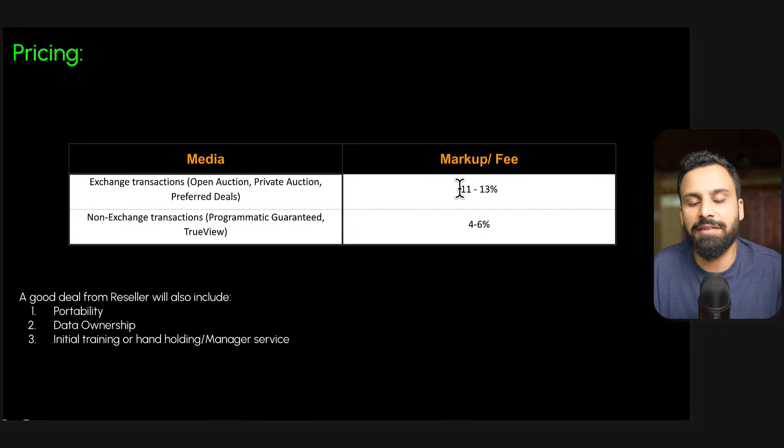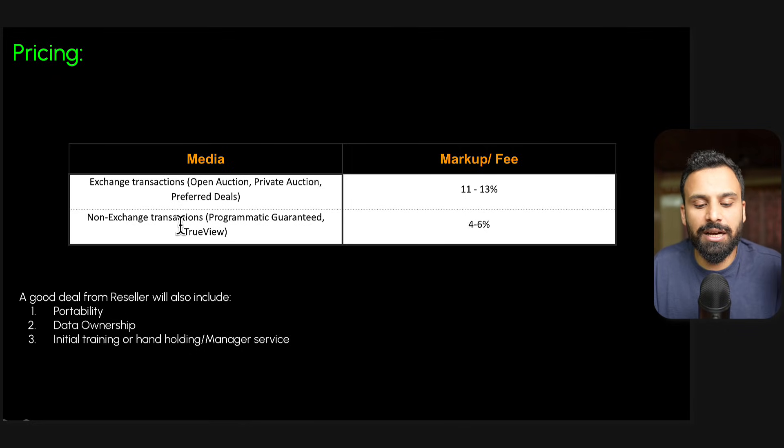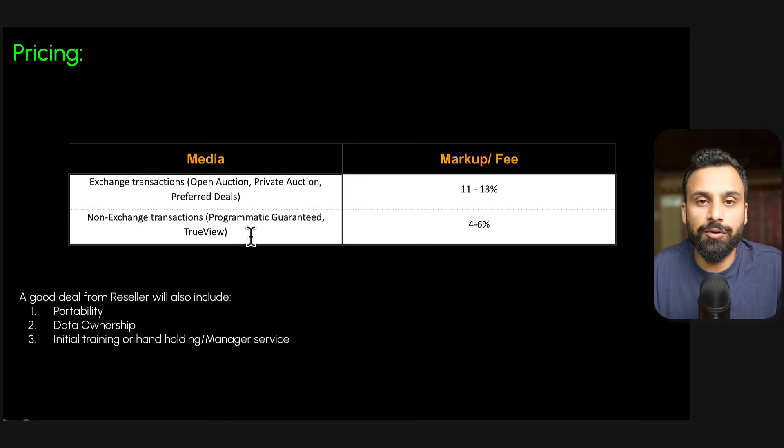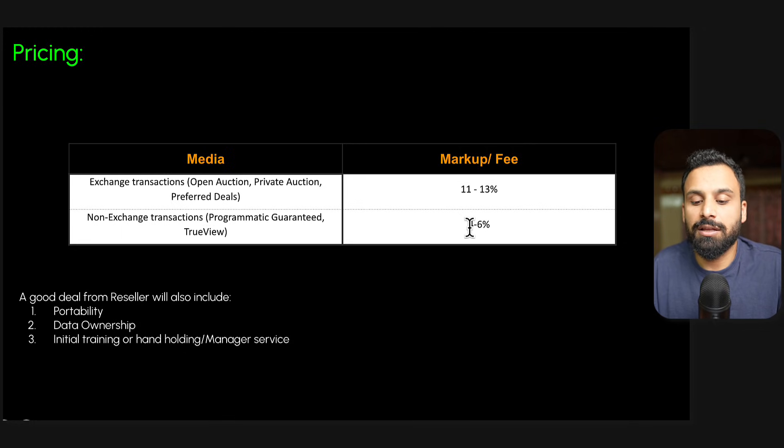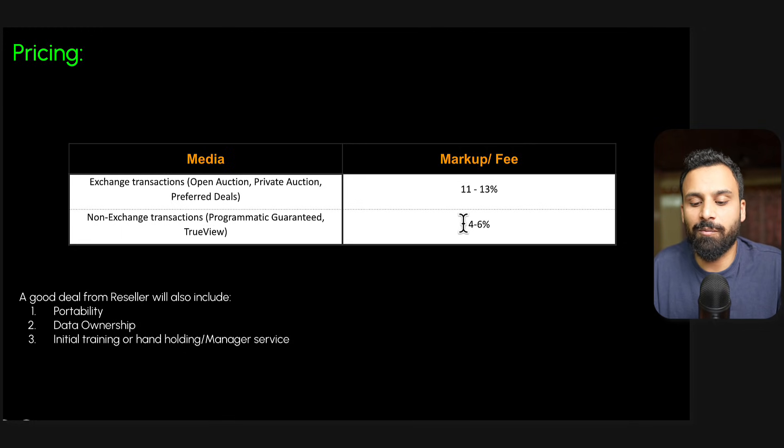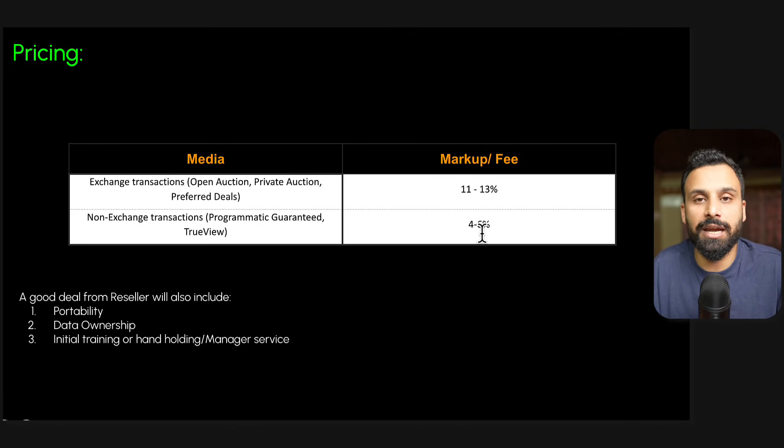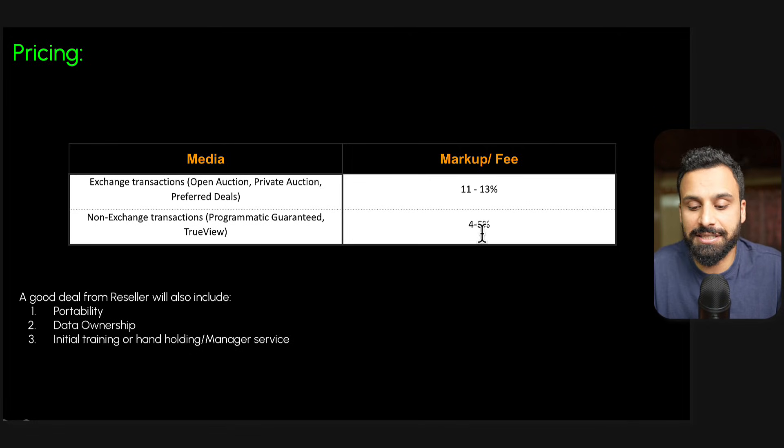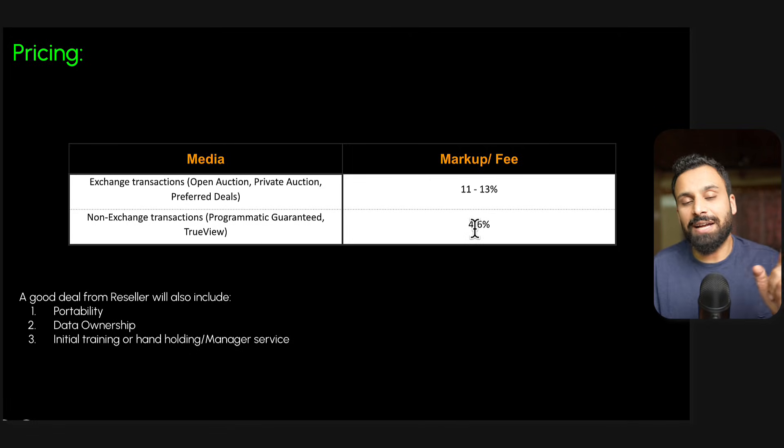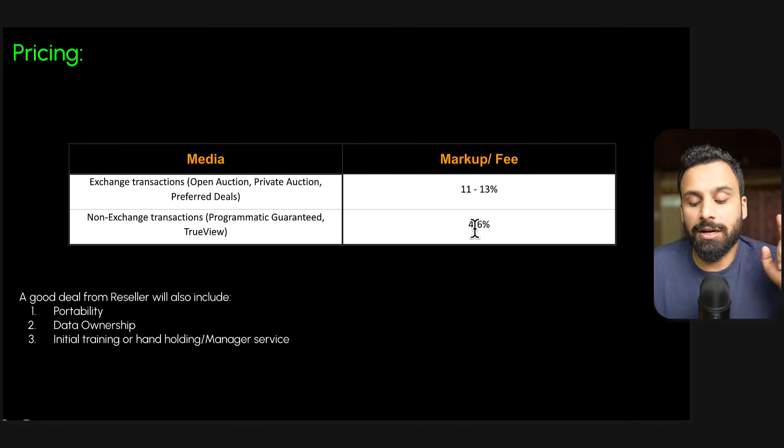If you are running programmatic guaranteed or TrueView campaigns on DV360, the authorized reseller can charge you somewhere between 4 to 6%, which is a good rate. If somebody is charging more than that, that's a very high rate.